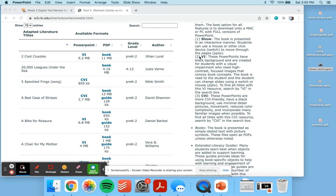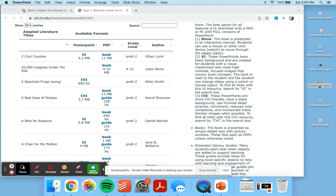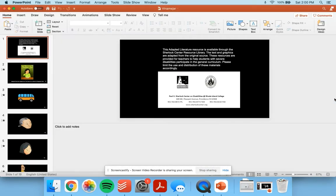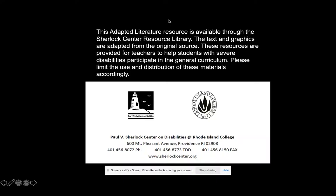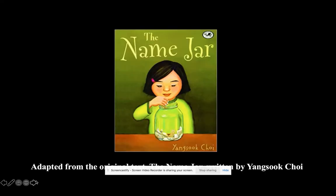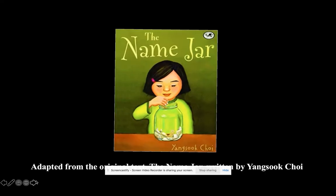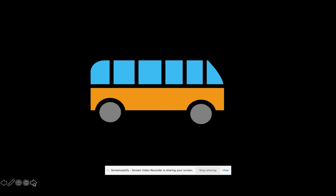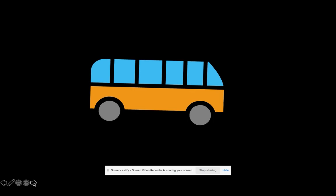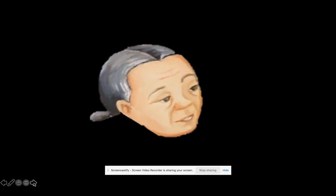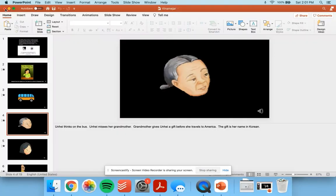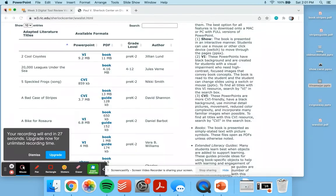The next PowerPoint type is VI. These PowerPoints have black background and are created for students with visual impairments who need high contrast focused images that convey book concepts. The book is read to the student and the student can change the slides using a switch or the mouse. Here's an example of a VI text. This is the name jar, which is another really popular text for young students. Just another cool and innovative resource.